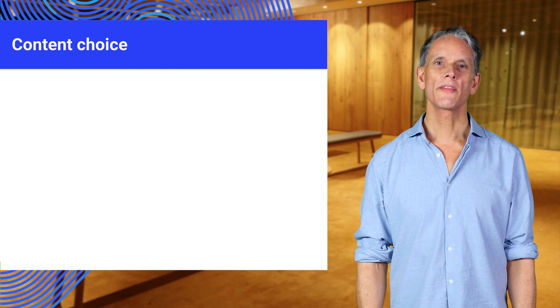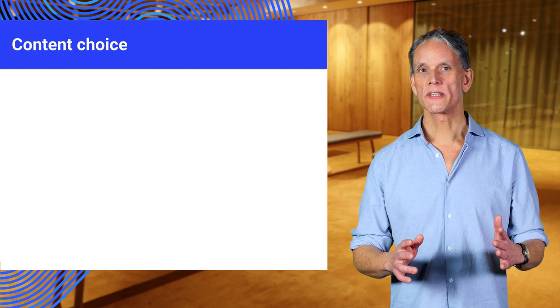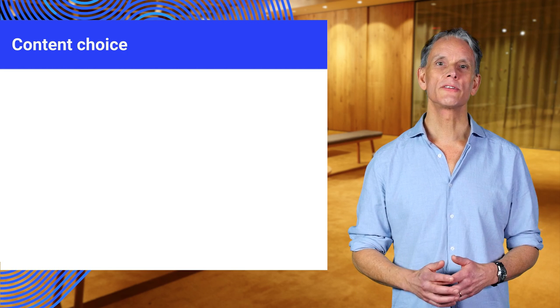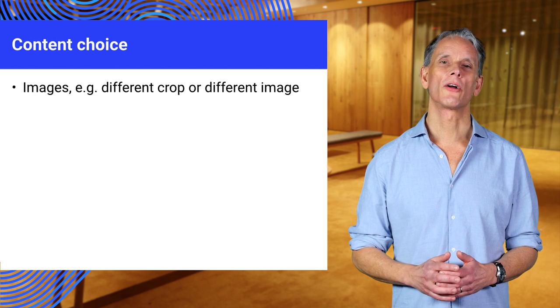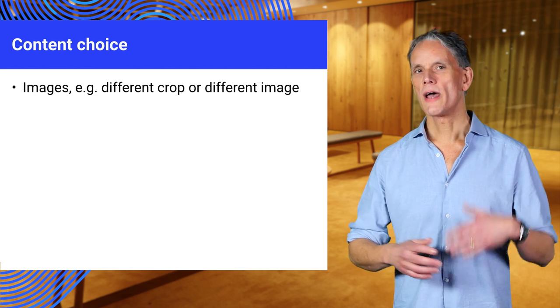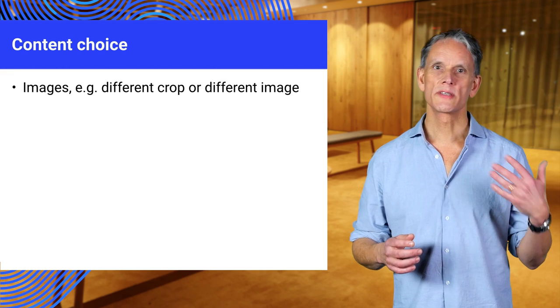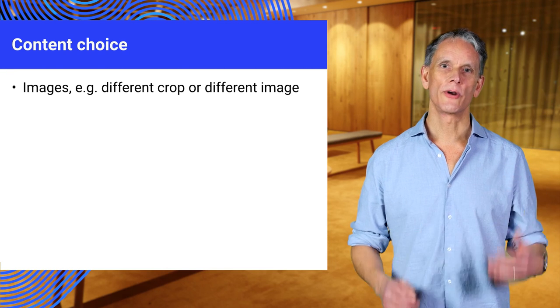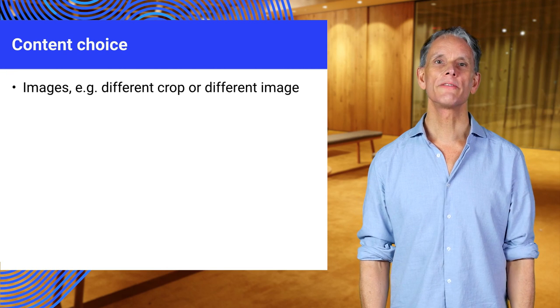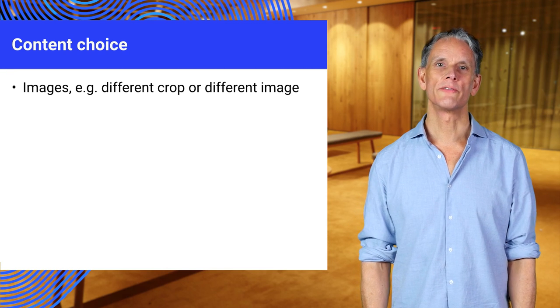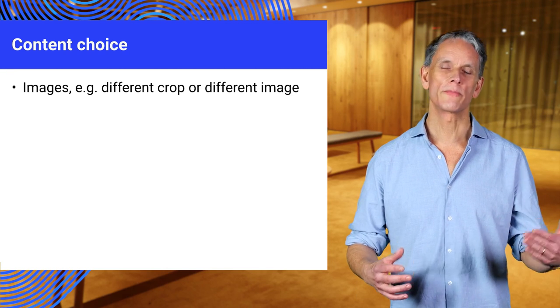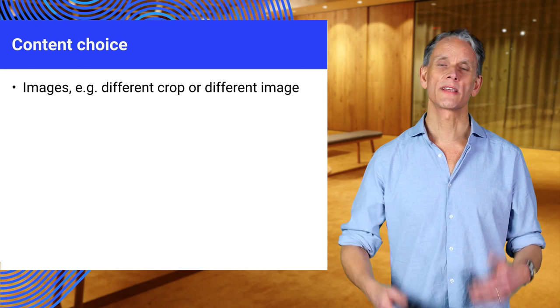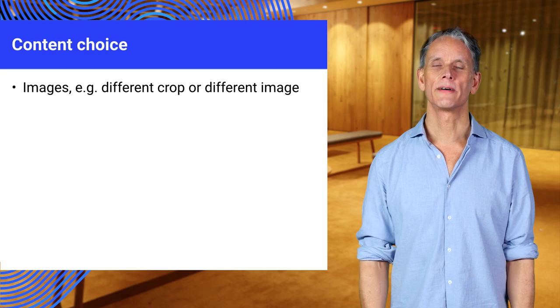Rather than removing content, a more sensible option can be to choose different content. Now, for images, this is called art direction, choosing different images or different image crops. And I'll show an example of this later.